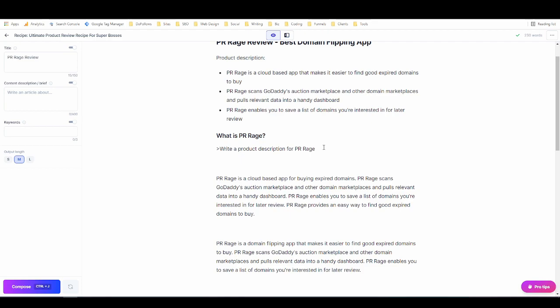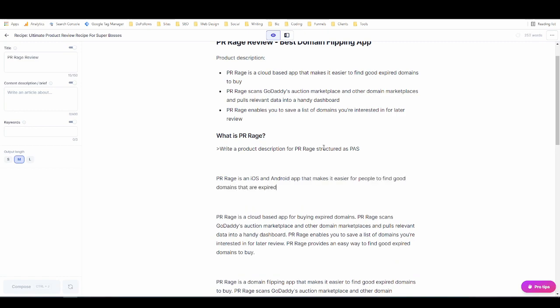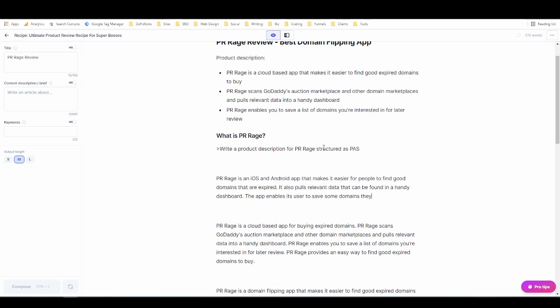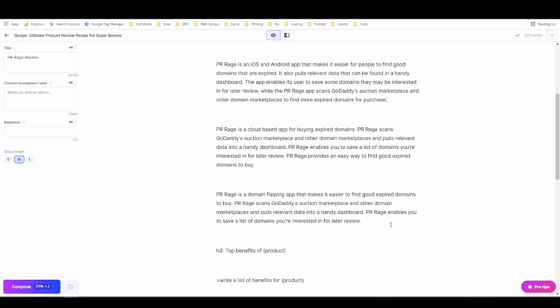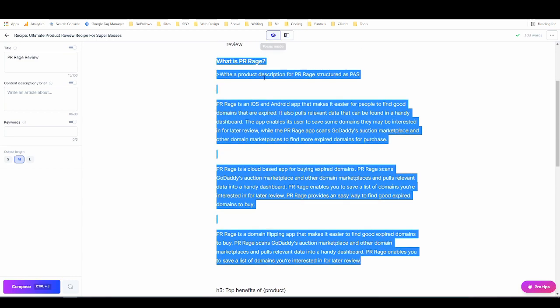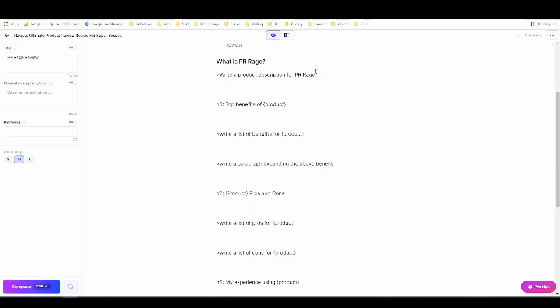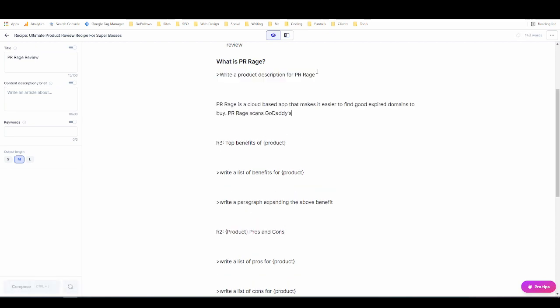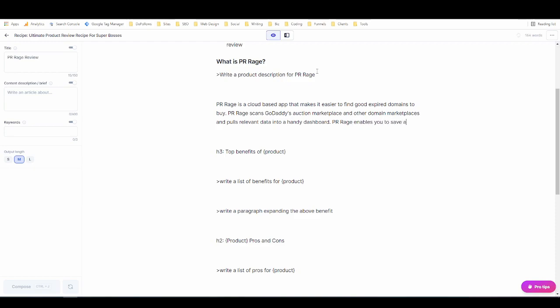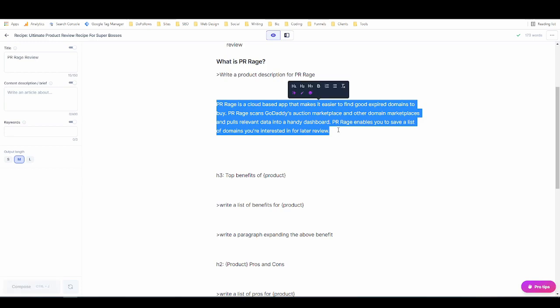Okay it's just writing what I wrote so that's not good. Let's try structuring it as this. See what it does. Okay none of those are helpful. Now this happens sometimes with all AI copywriting tools so you need to be a little bit patient with it and just run the command again.